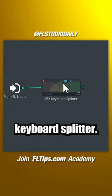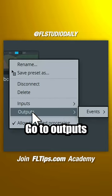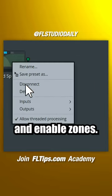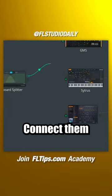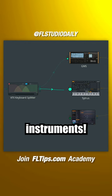Now right-click Keyboard Splitter, go to outputs and enable zones, then connect them to your instruments.